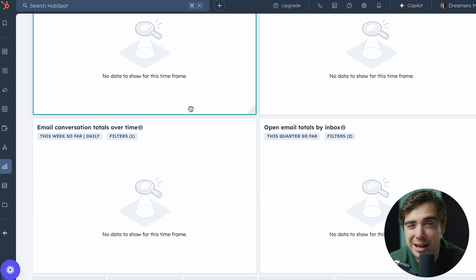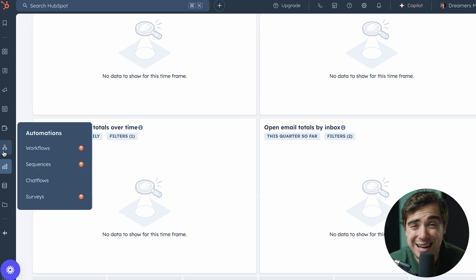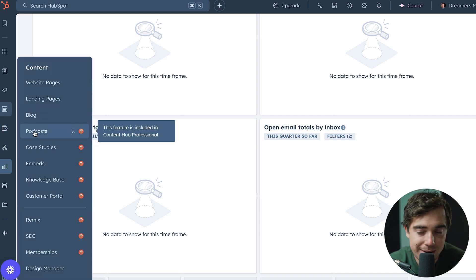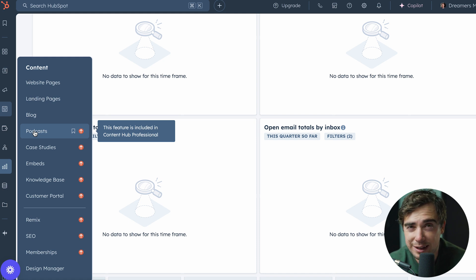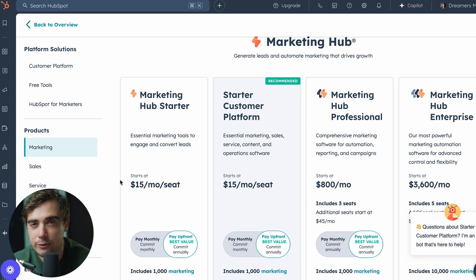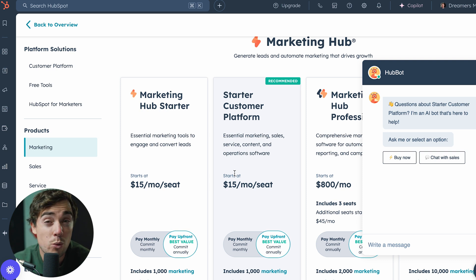That customization is going to be reliant on what plan you're currently using because different things are available with different plans. When it comes to features, HubSpot kind of has them all — automations, collecting payments, hosting your website, hosting a podcast, having your SEO tracked, and all the different stuff like that. But it depends on what tier you're on. And because HubSpot has a lot of different hubs, you can have marketing professional while remaining on the sales starter, so you can mix and match depending on what you need.